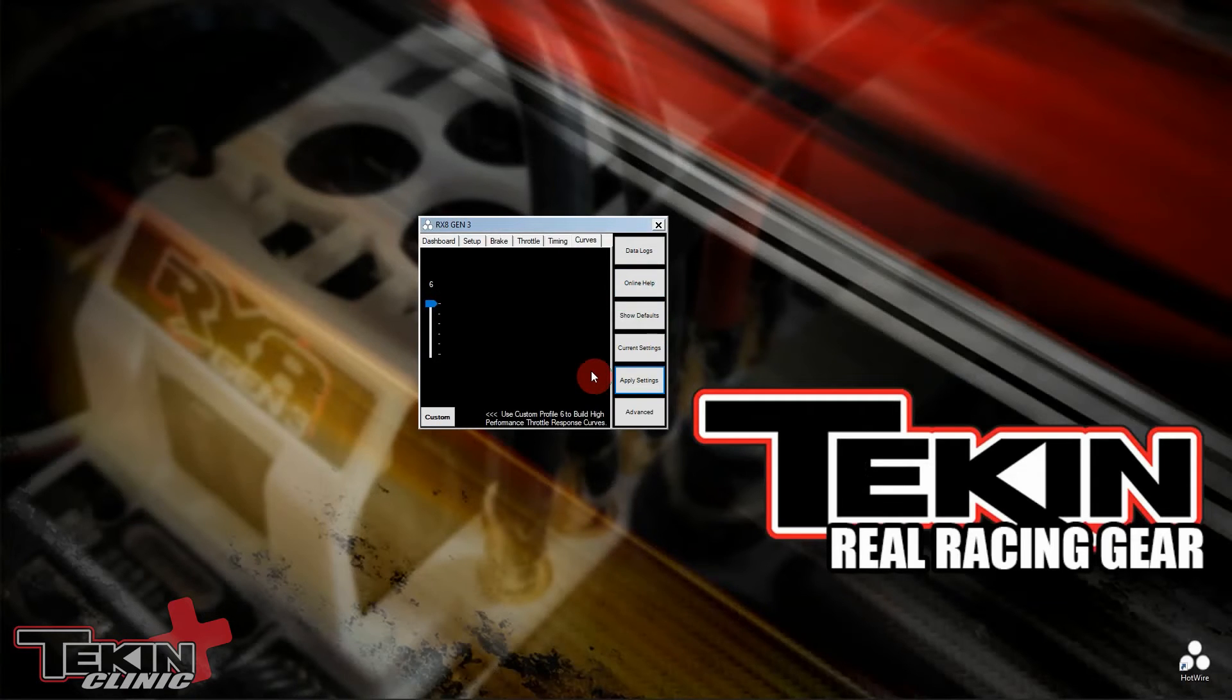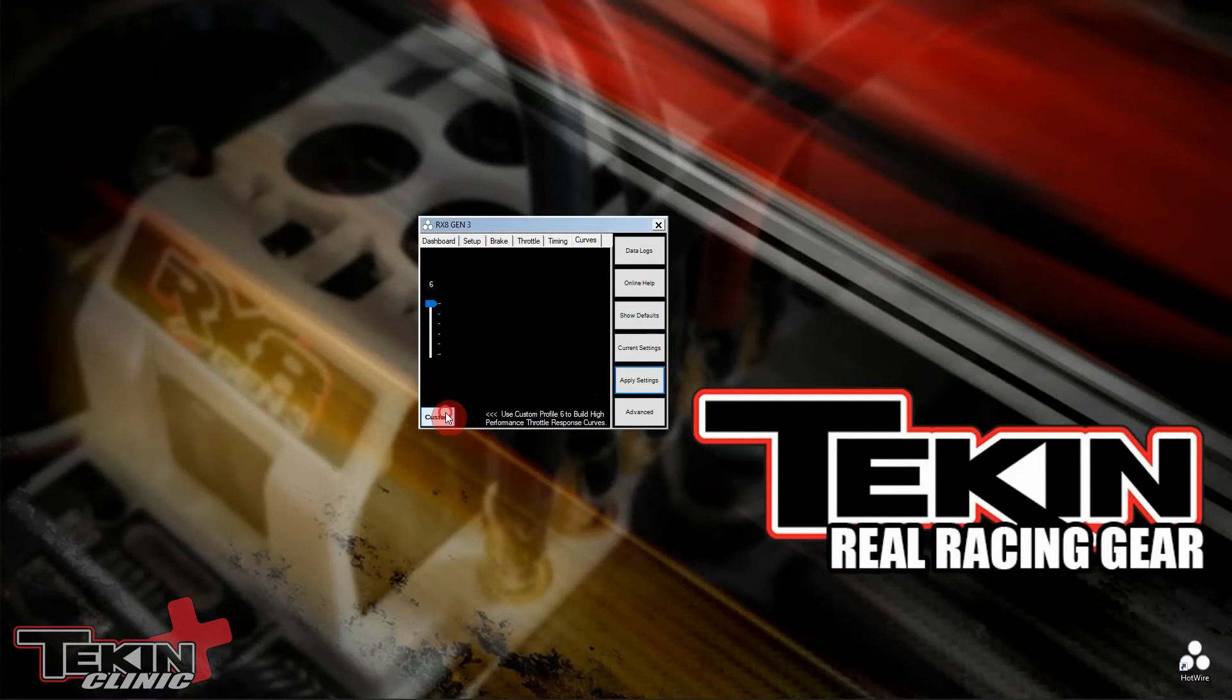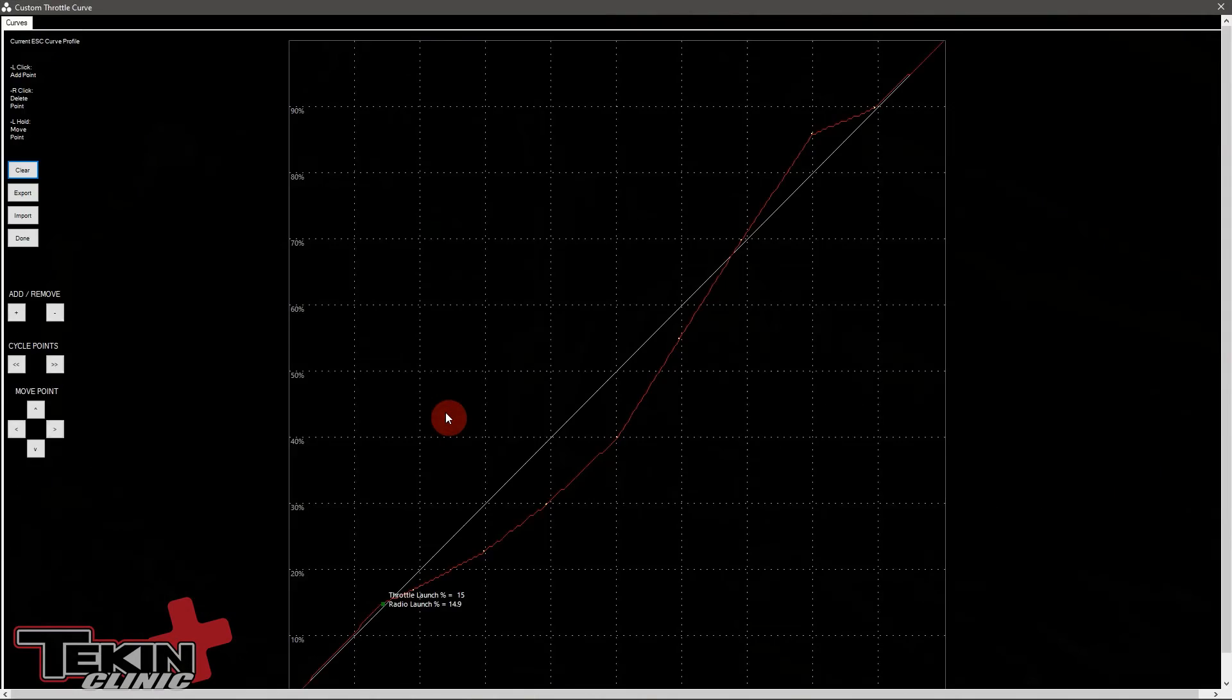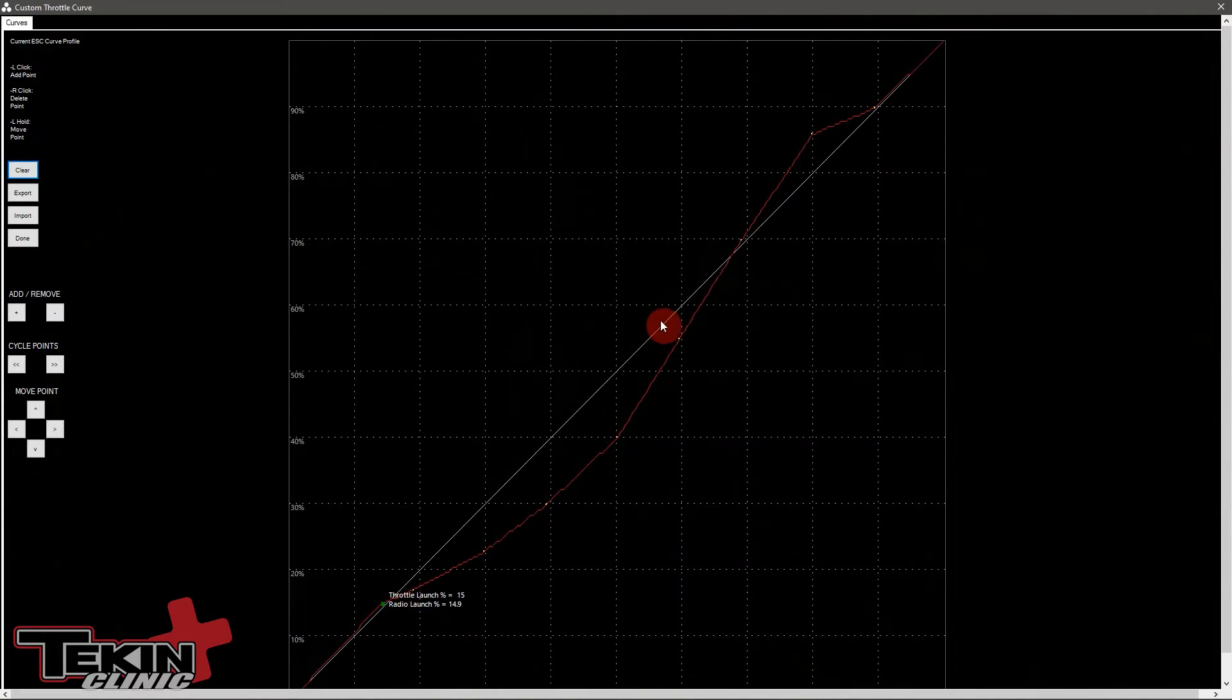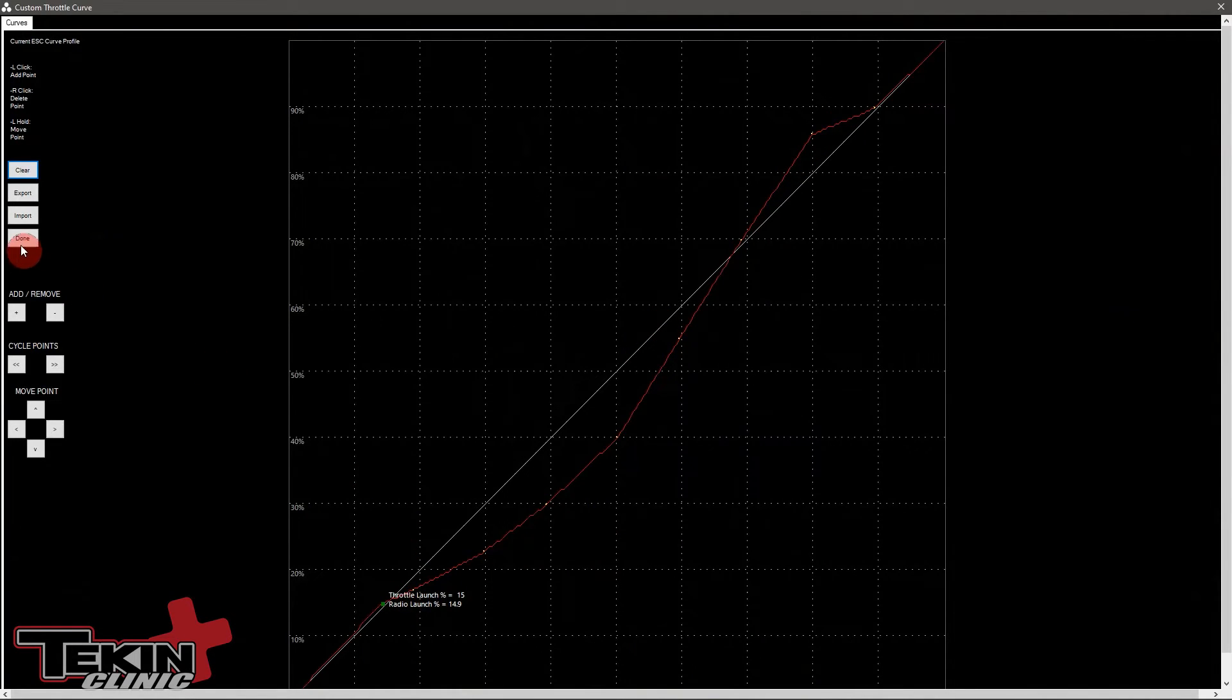Setting saved. So just to double check, we'll go back to custom. And yep, our curve is still in here. So this is all good. Now we can go out and hit the track and see how this feels.